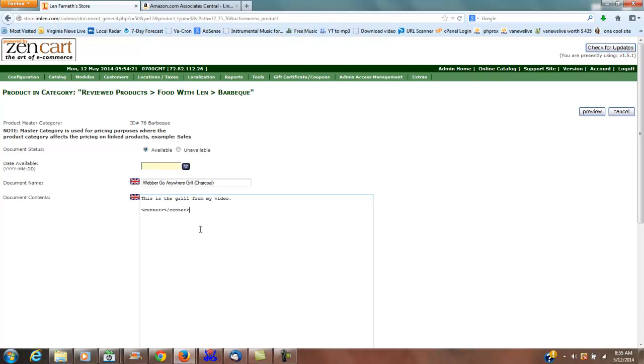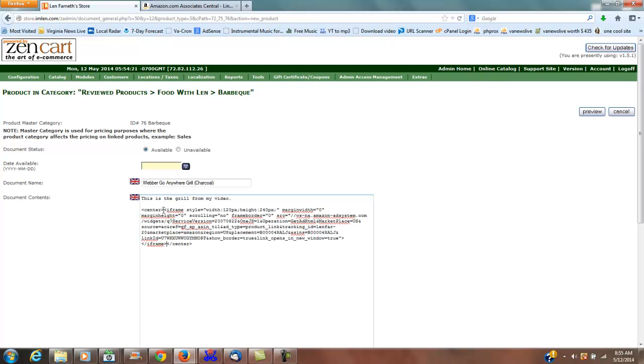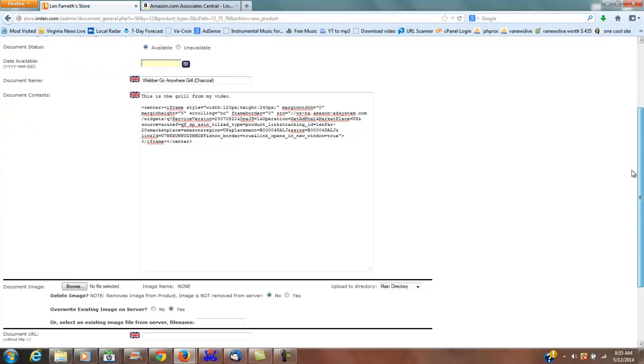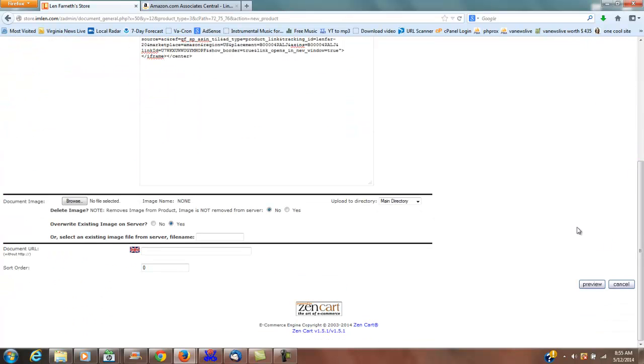I just put my center tags there and then paste that in the center. The other thing I'm going to want to do is add an image. For right now I'm going to go ahead and just hit preview on this.